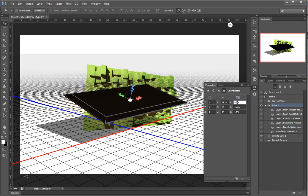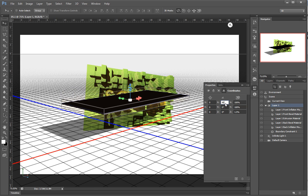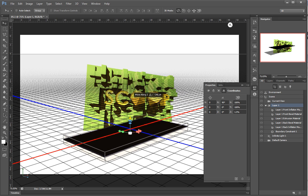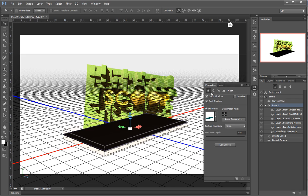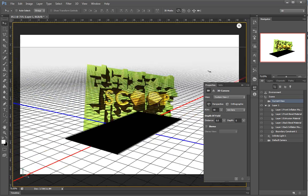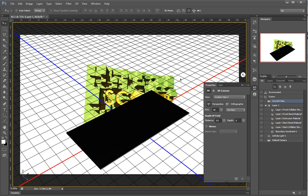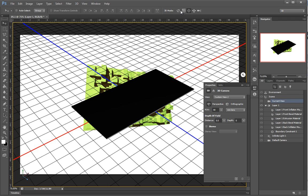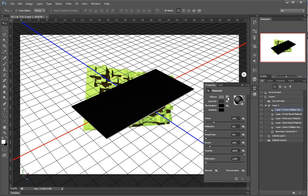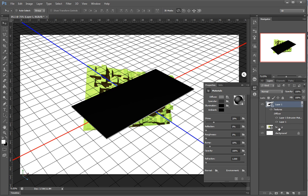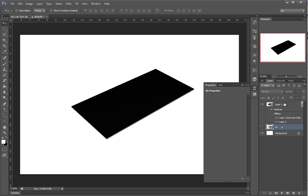90 degrees. I'll also put it down on the floor. There you go — this is my business card. What I can do now is take this front layer. Let me copy this and hide it.